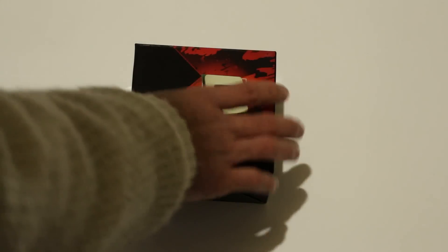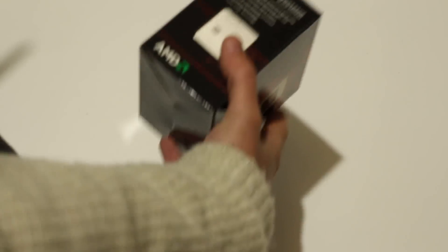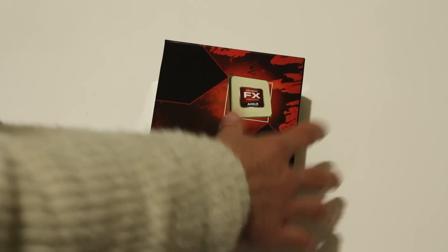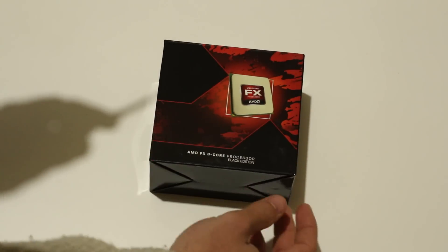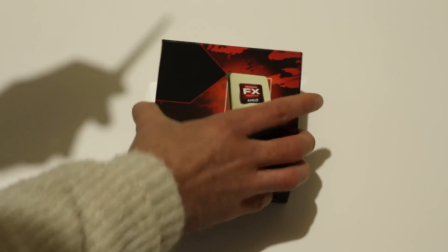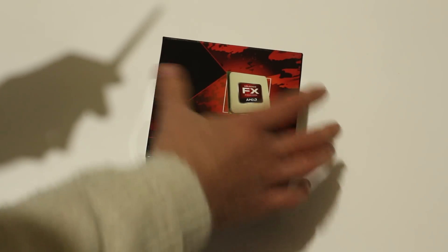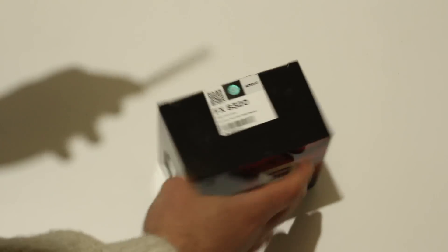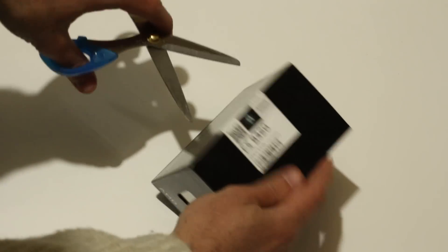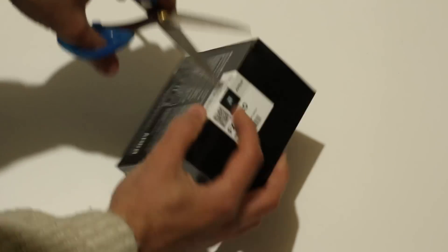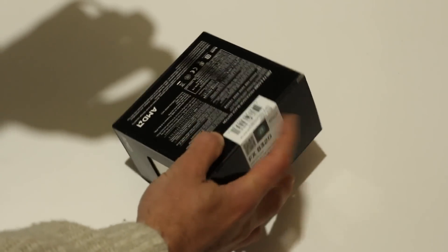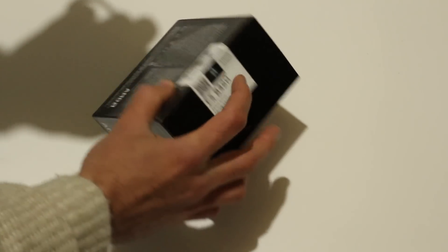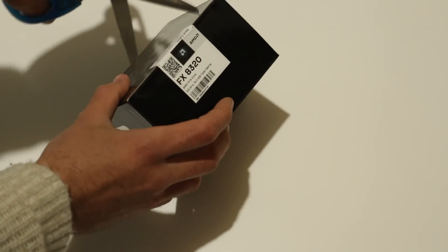This is what you get - a little box about the same size as Intel's box, maybe a little bit bigger. This is the AMD 8-core processor black edition. Straight away, you'll notice with Intel processors too, it comes sealed.